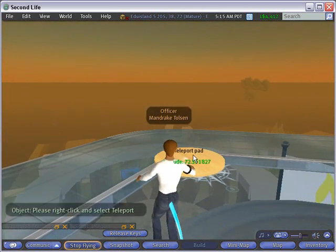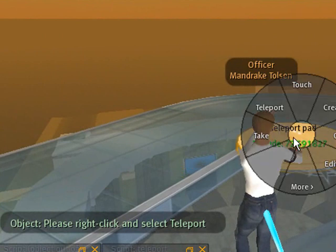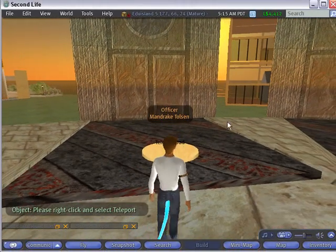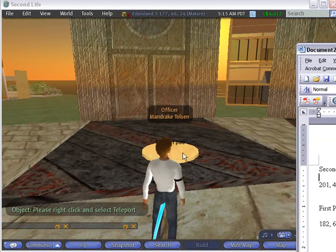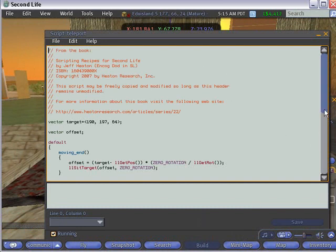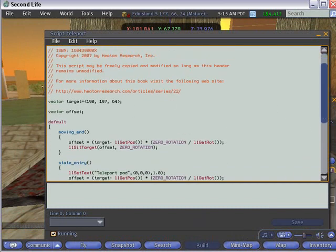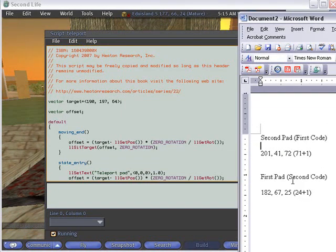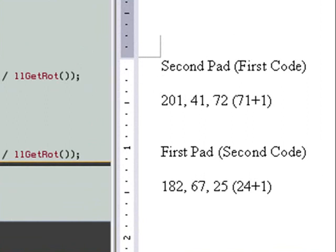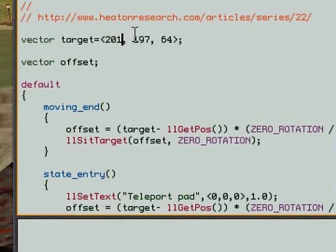Let's go ahead and click on that. It says please right-click to teleport. So we'll right-click and teleport — and I'm back on my first pad. Let's move off of that and go ahead and put the coordinates of the second pad into the first pad. I'm going to right-click, edit, double-click on Teleport, go to the coordinates, and open up my Word document. The coordinates of the second pad were 201, 41, 72, and I'll put that into my first code. So this is my first code — let's put in 201, 41, 72.